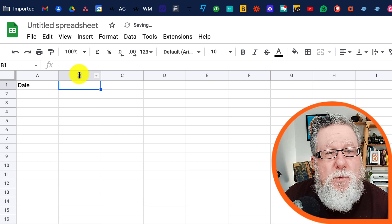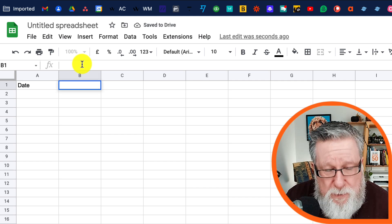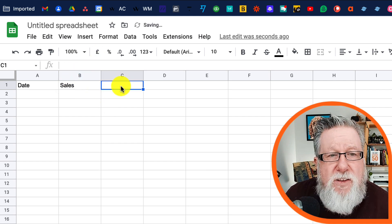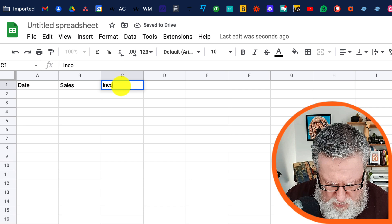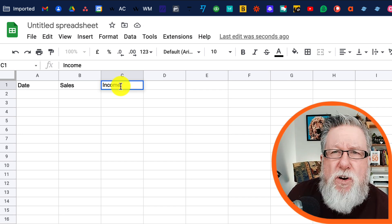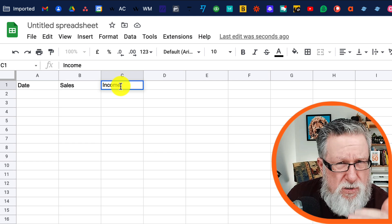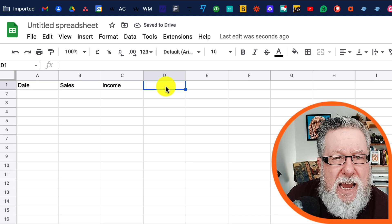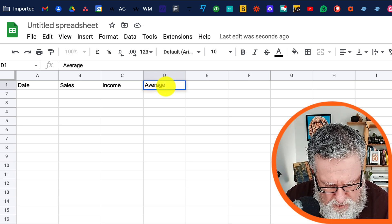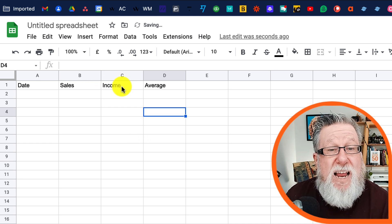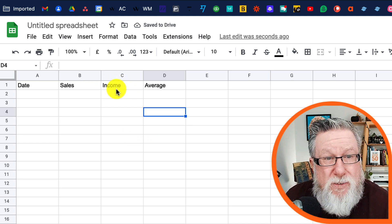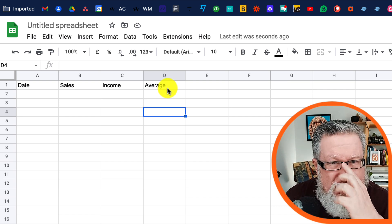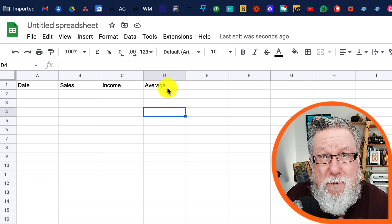So we'll put down Date as our first column header, then Sales, then Income — how much money we're making. Those are hard numbers that we put in, just one piece of data per cell. But now I want to put in a dynamic piece of data — a calculation. I want this to be the average that we earn from each sale. So that gives us a structure. We're going to show you a lot of the basis of spreadsheets just by showing you how these four columns work. You can take them to make very sophisticated applications based on these principles.